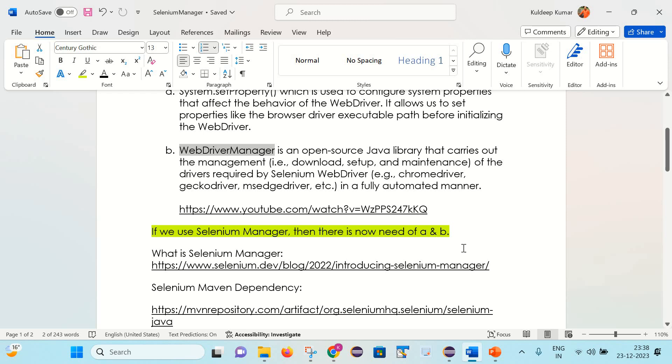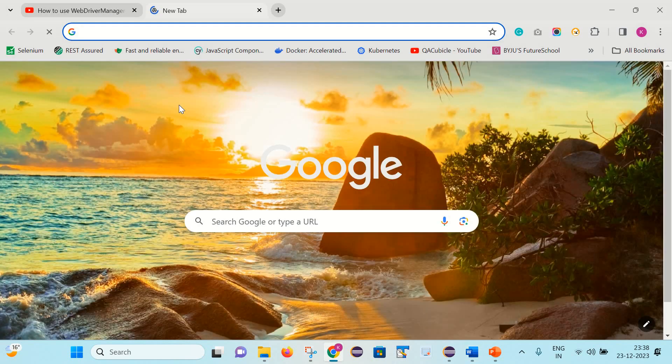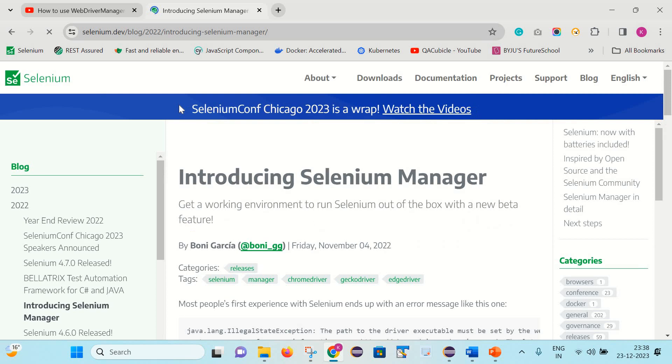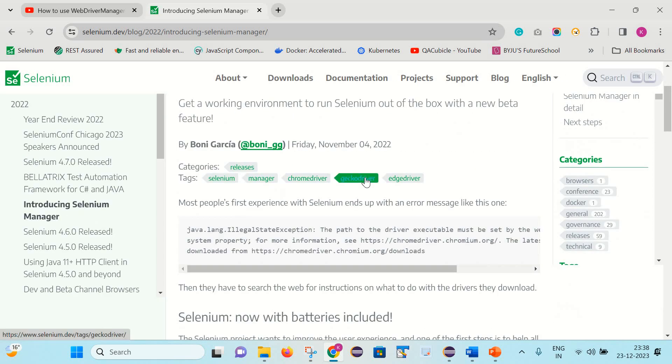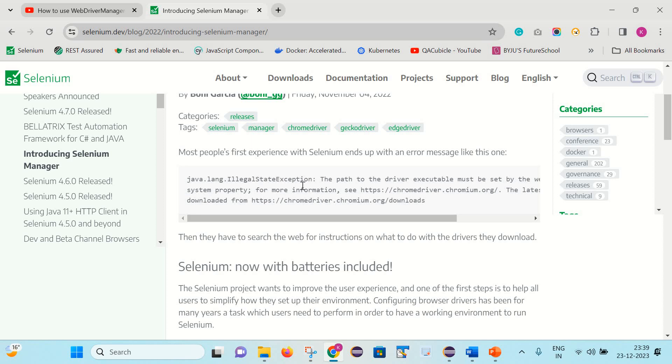So let me open this official website of Selenium. Let's see what they have written here. It was developed by Boni Garcia and was released around one year back. Here they have written that most people's first experience with Selenium ends up with an error message like this one.